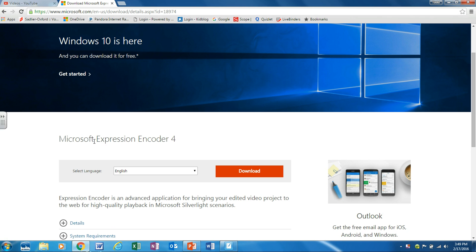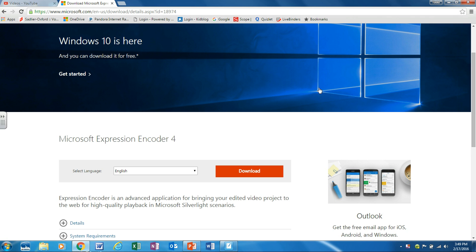In order to download this program just type Microsoft Expression Encoder 4 in Google and usually the first result will get you to this page. Once you arrive at this page just click on download and follow the instructions from there.